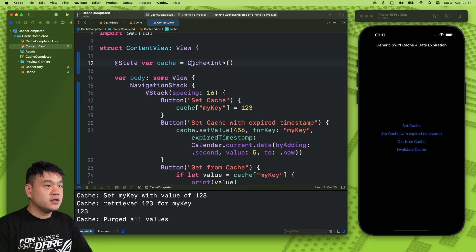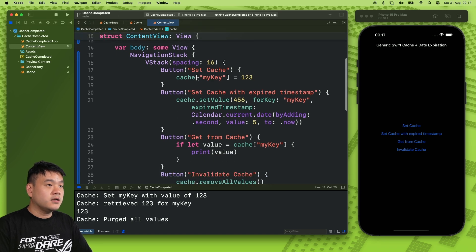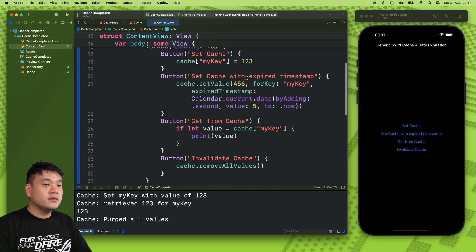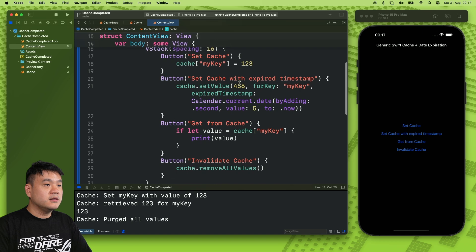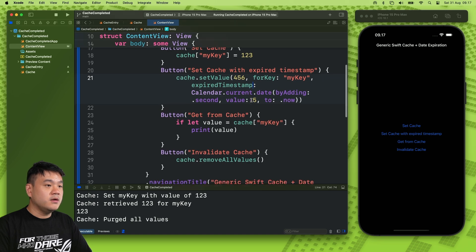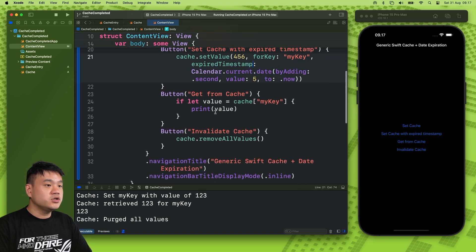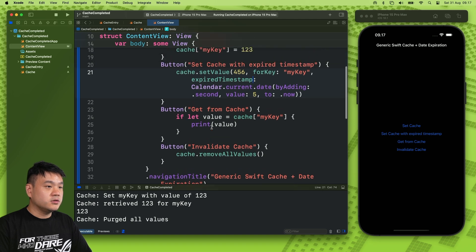In the content view there's a cache that stores integers, and we have buttons to set the cache — using 'myKey' as the key and '123' as the value. There are buttons for setting the cache without a timestamp, setting the cache with an expiration timestamp (in this case five minutes from now), getting the value from the cache, and invalidating the cache.